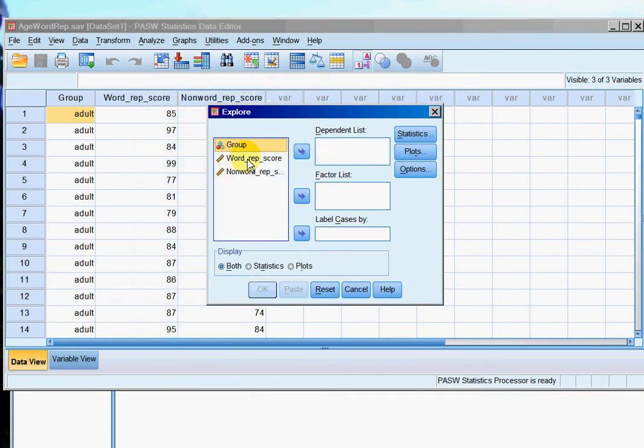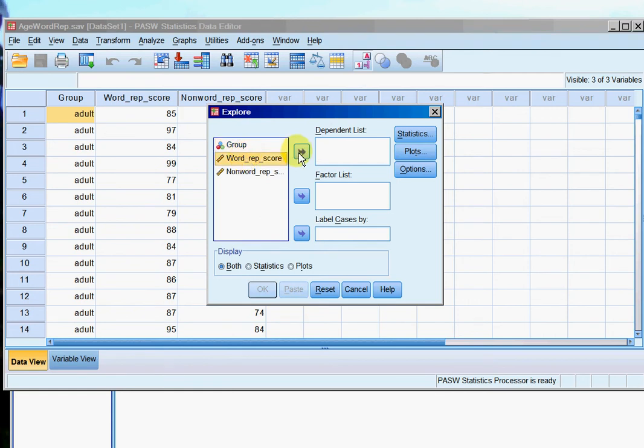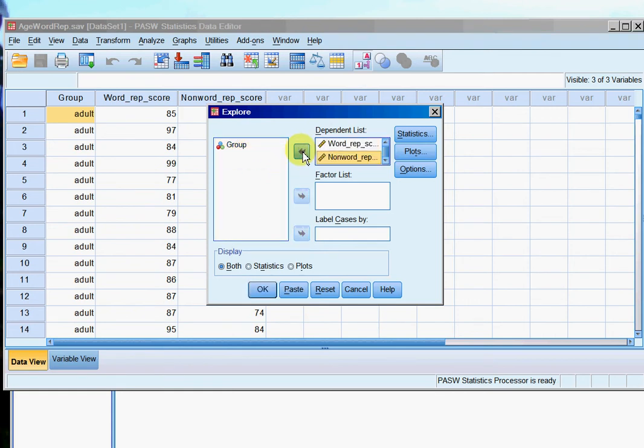So I'm going to put the things I've measured, my dependent variables, into the dependent list. And then the column that defines my different groups goes into factor list.